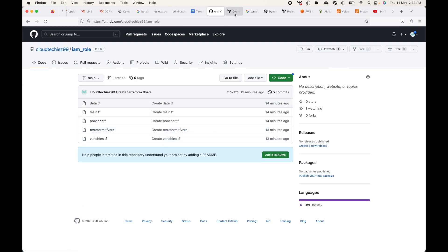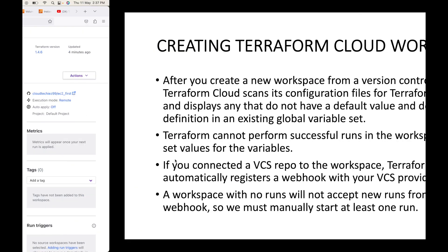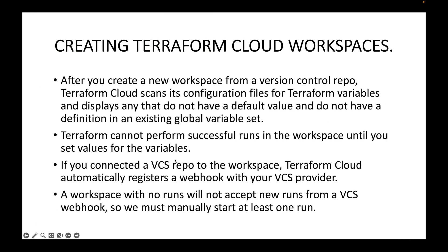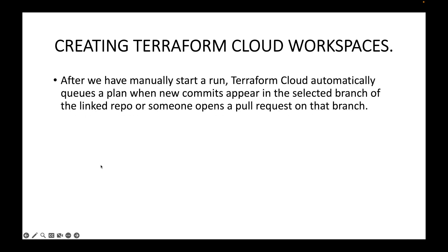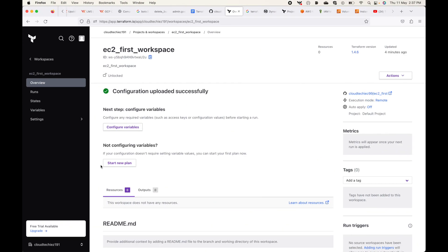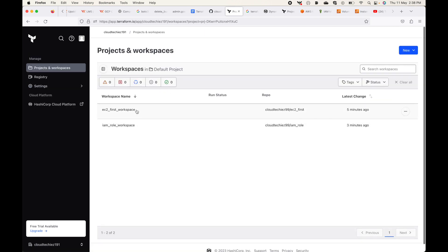The first time you will have to start the execution manually. After that, whenever you push a new change to the respective repo, GitHub will automatically trigger the Terraform Cloud workspace execution. After you have manually started a run, Terraform Cloud will automatically queue a plan when new commits appear in the selected branch of the linked repo, or when someone opens a pull request on that branch. So after the first manual run, any new commit, push, or pull request will automatically trigger execution.